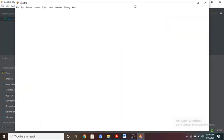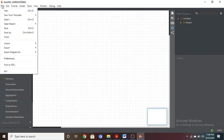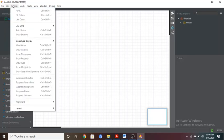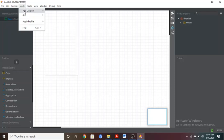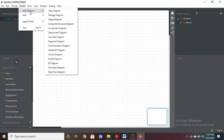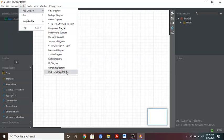Click on File, then click on New. You will get a new file with an evaluation model. You can see the menu options: File menu, Edit menu, Format menu — the Format menu is a little different from others, covering line color, line style, and shadows. The Model menu is very important. Click on Model, then Add Diagram to see all possible diagrams: class, package, object, composite structure, component, deployment, use case, sequence, communication, state chart, activity, profile, ER, flowchart, and data flow diagrams.